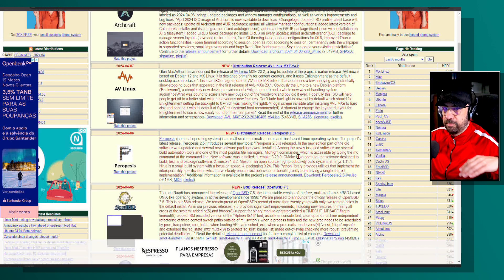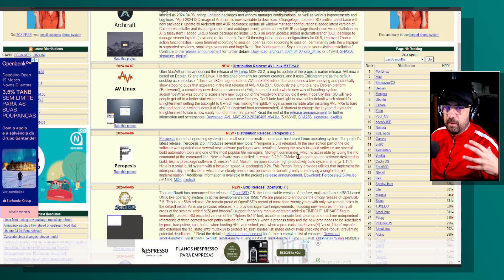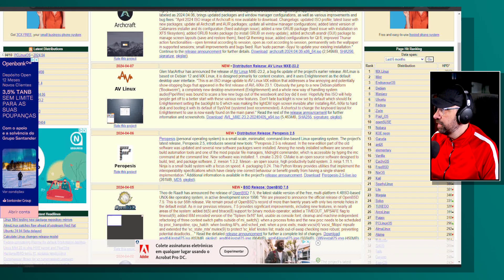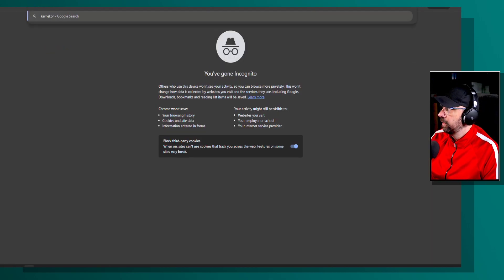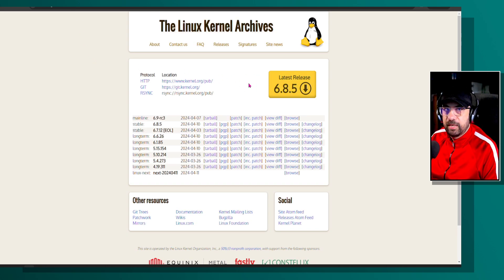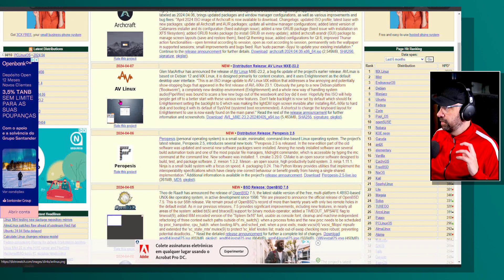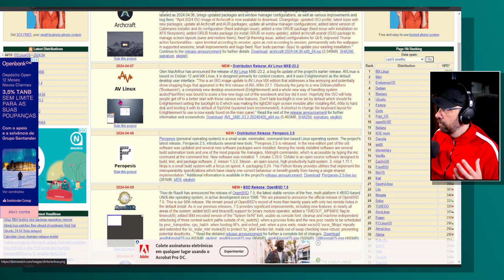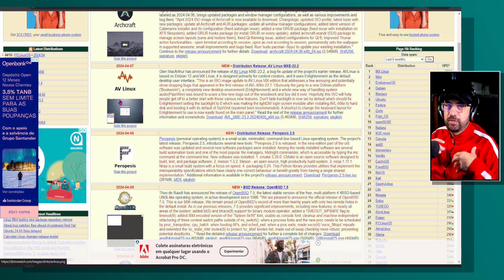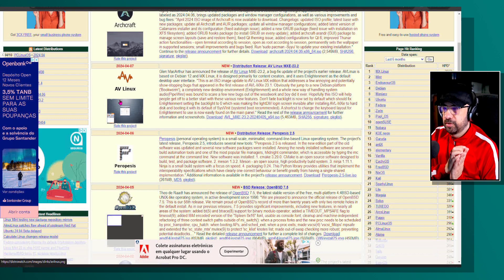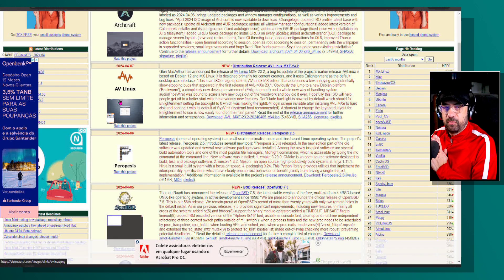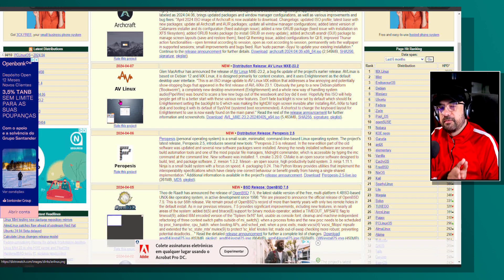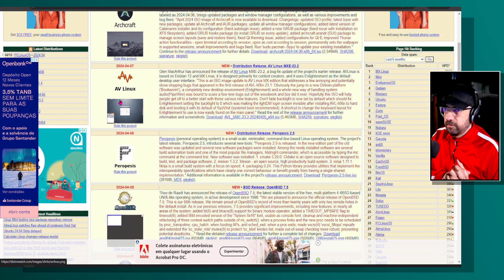Basically, a distribution is, in very simple terms, the Linux kernel — which can be obtained freely from a site called kernel.org — plus a group of applications. That combination spawns a Linux distribution: the kernel plus applications creates a distribution, which is a different version or different philosophy of Linux depending on the actual use case.